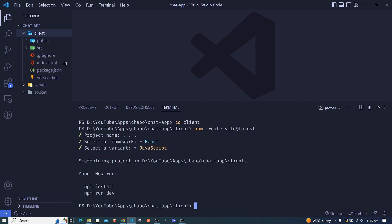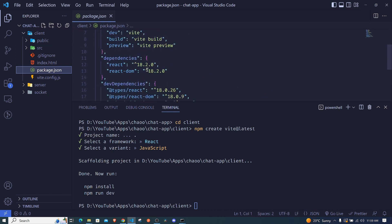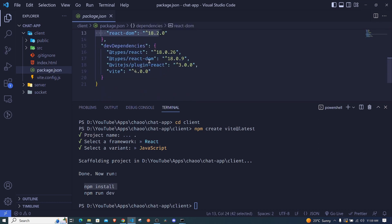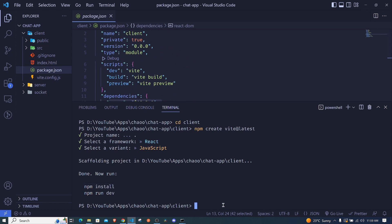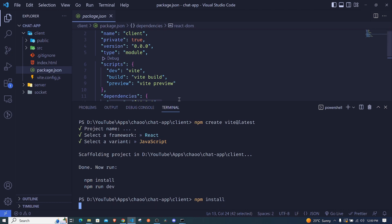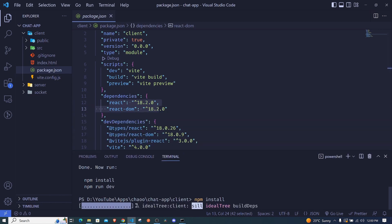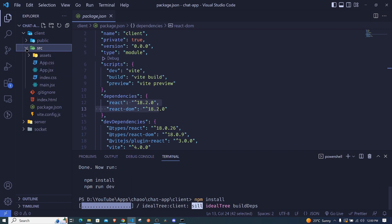Now we already have a React app. If you check the client folder, there are auto-generated files. At package.json we have react and react-dom, so we have to run npm install to install these dependencies and other dev environment dependencies. I'll run npm install and wait for that to complete. As it loads, we can check what we have in the src folder.